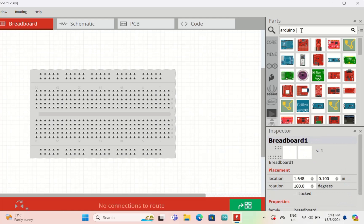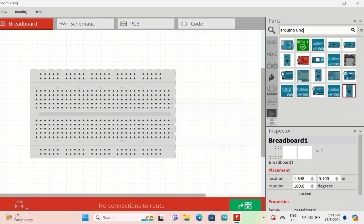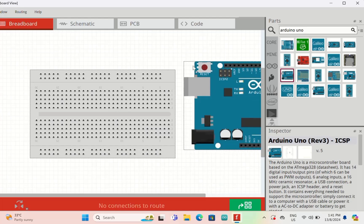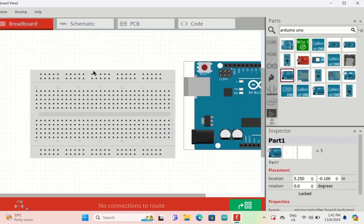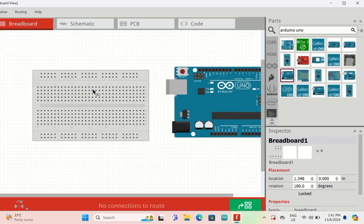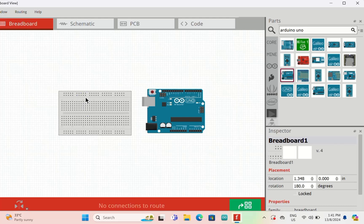This is the wiring parts. All the parts are right here. If you want to add the Arduino, just type Arduino Uno, then you can get your Arduino here and all these things you can move around.